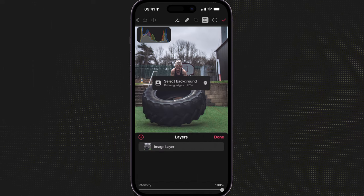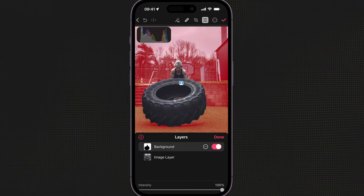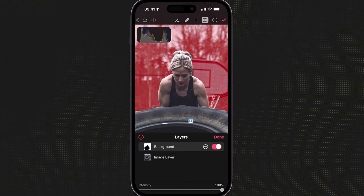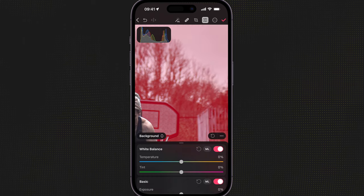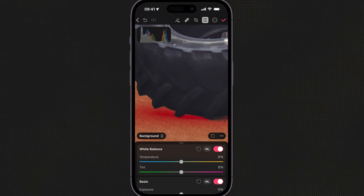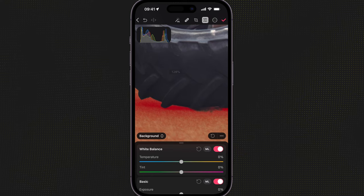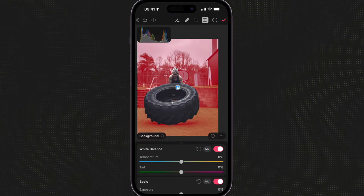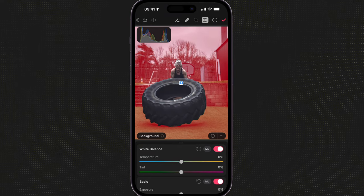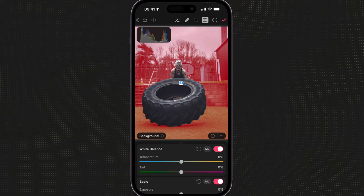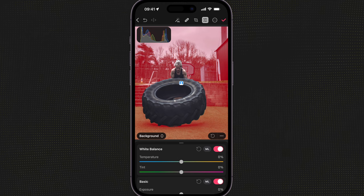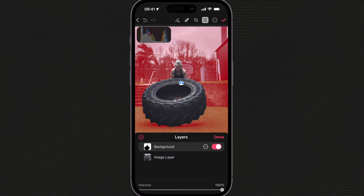I'm going to select background and you can see right off the bat it's done quite an awesome job. If I zoom in and move around a little bit, it's done an awesome job of selecting the background and not selecting the image that I wanted at the front. Obviously I can add or subtract from this mask in various ways, but in this instance I'm going to invert that mask to select the subject and not the background.